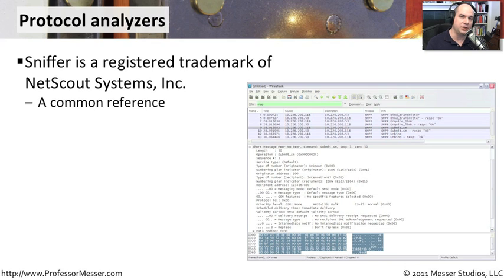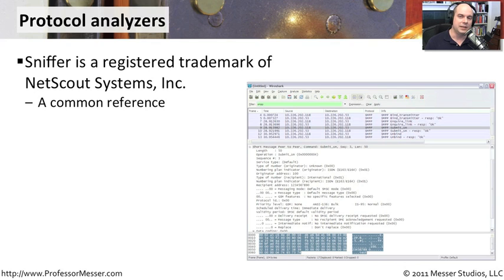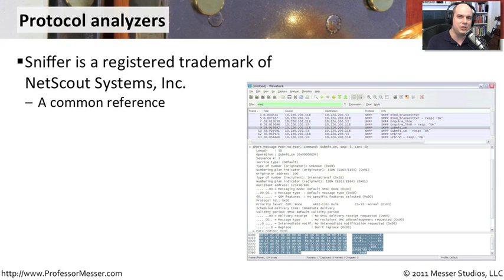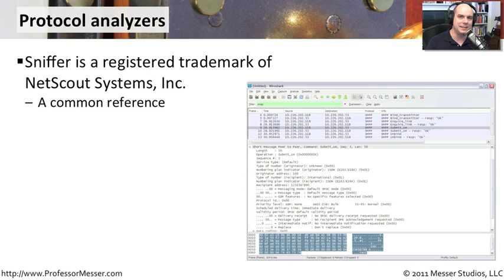The term sniffer is actually a registered trademark of a company called NetScout Systems. It's a product that's been around for a long time. Because it has such longevity in our industry, we've almost used the name generically as a device that is able to capture packets from the network and provide us with analysis and decodes of that information.